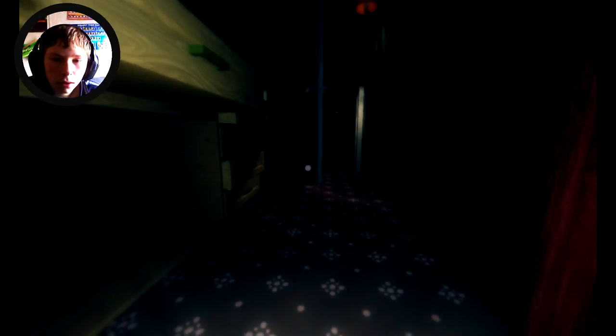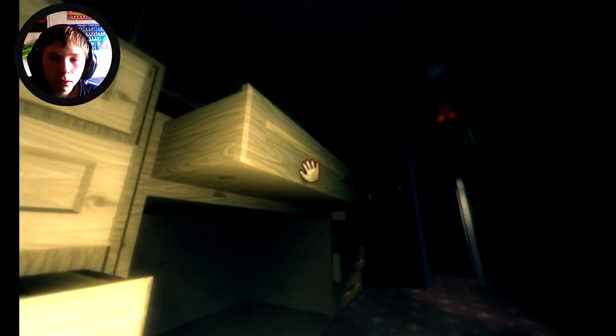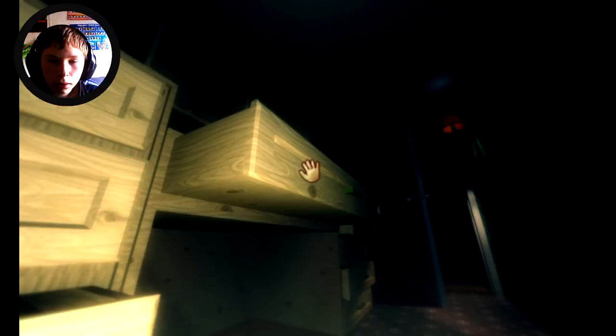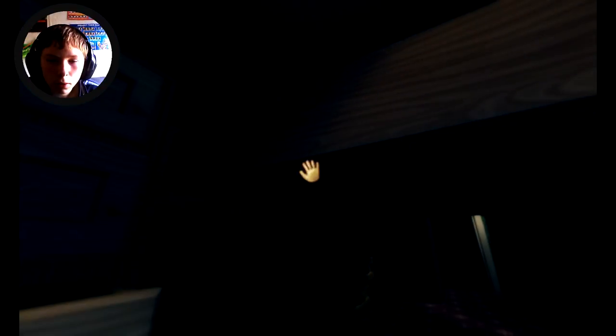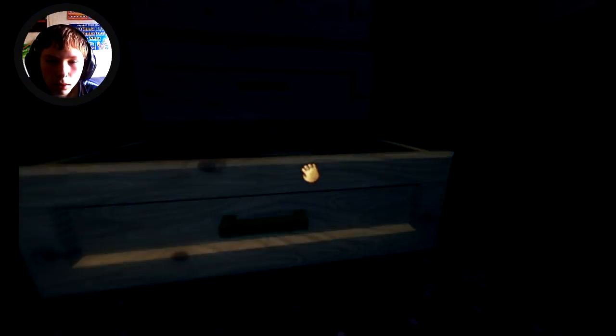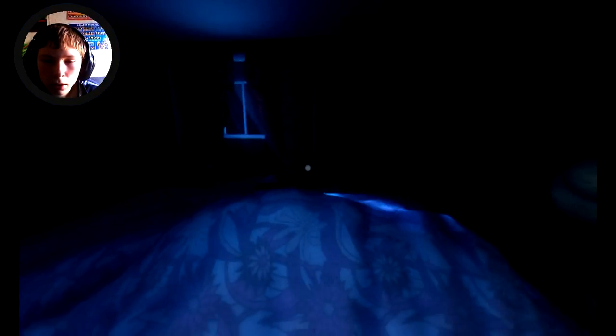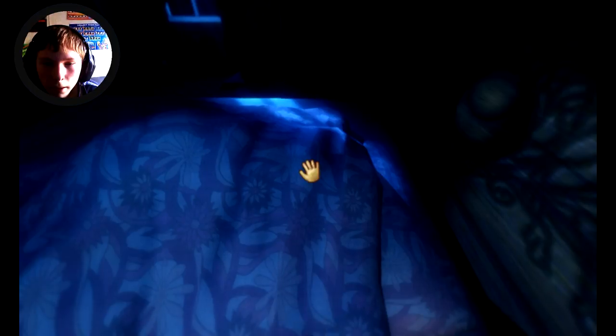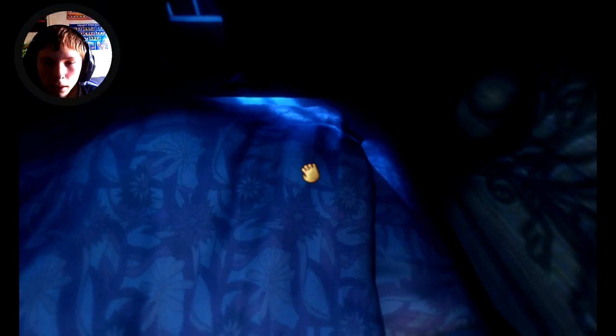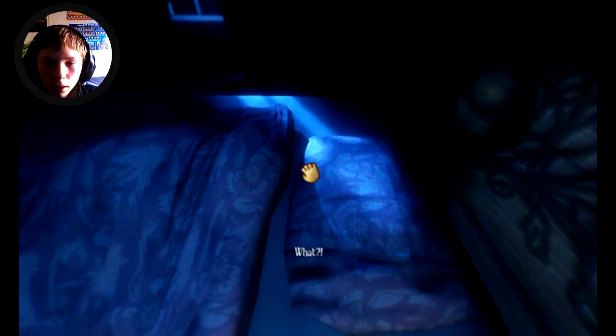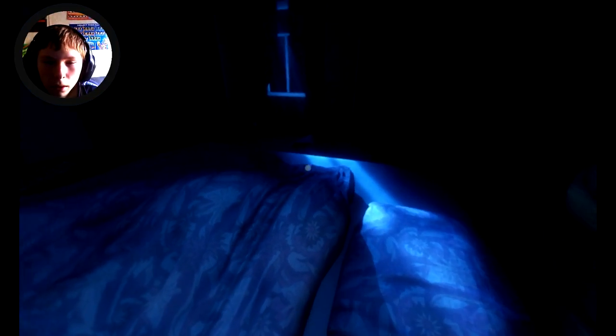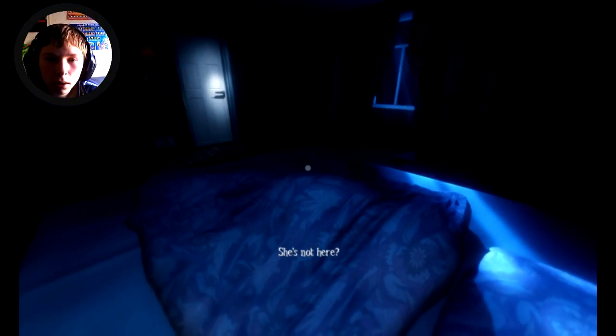Hey look, it's mommy. Teddy look, it's mommy. Teddy let's open the door. Mommy? Mommy I'm here. Mommy? What? She's not here.